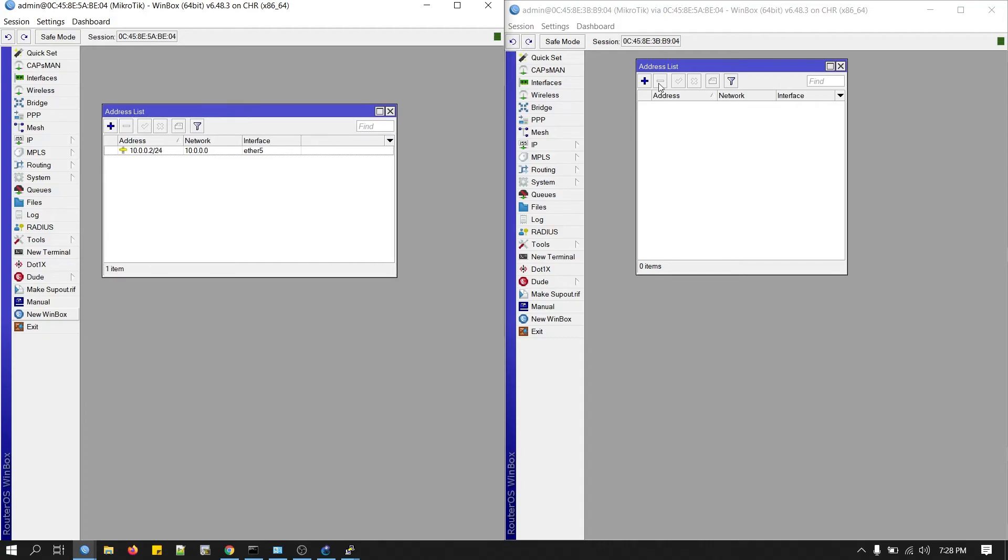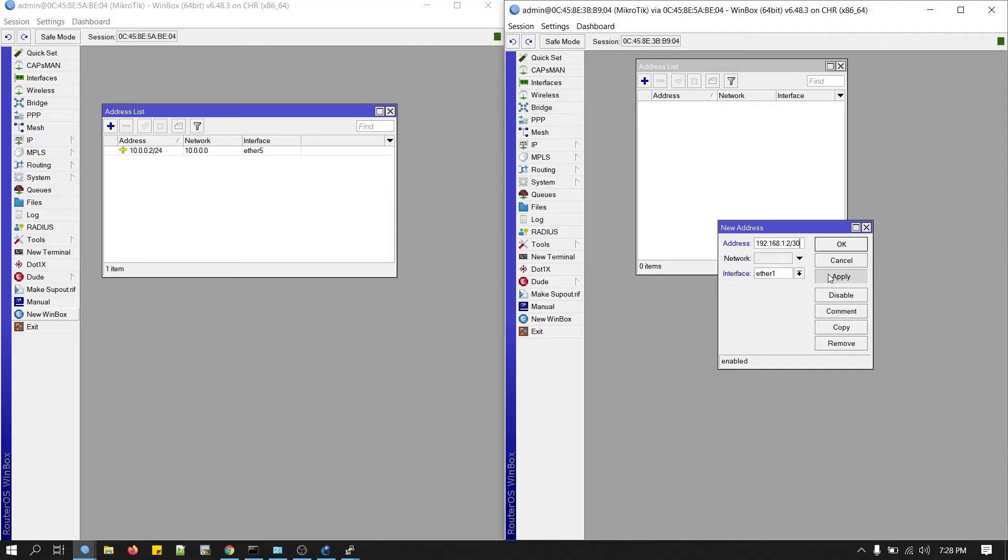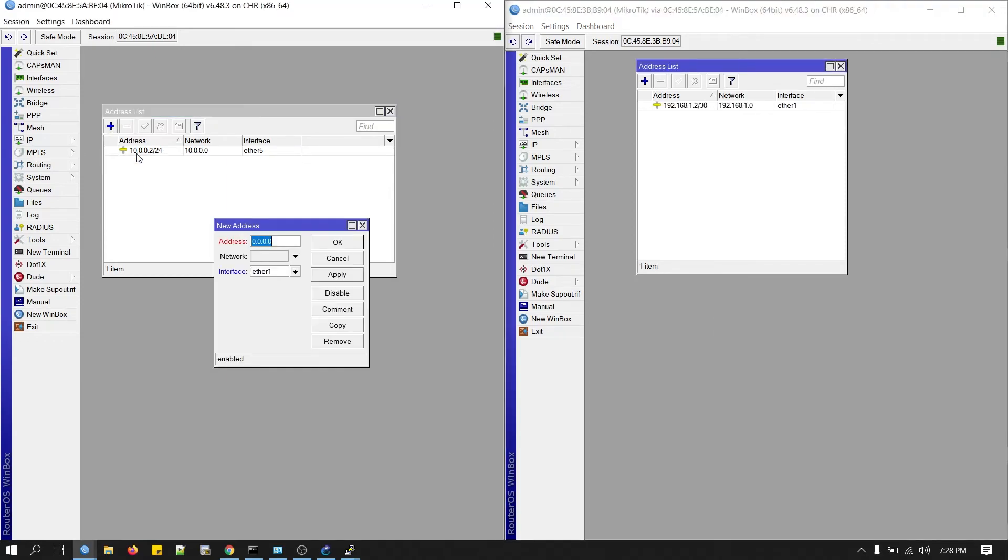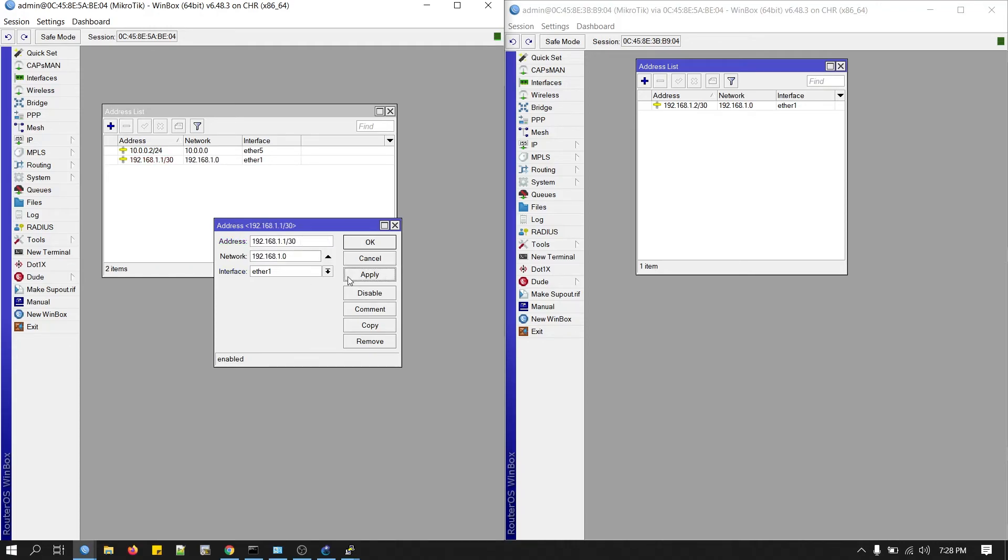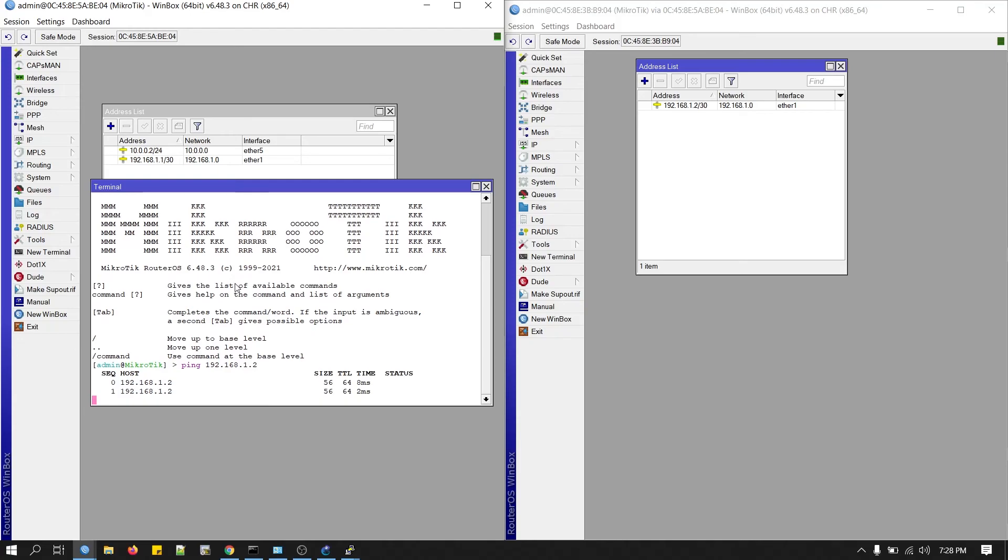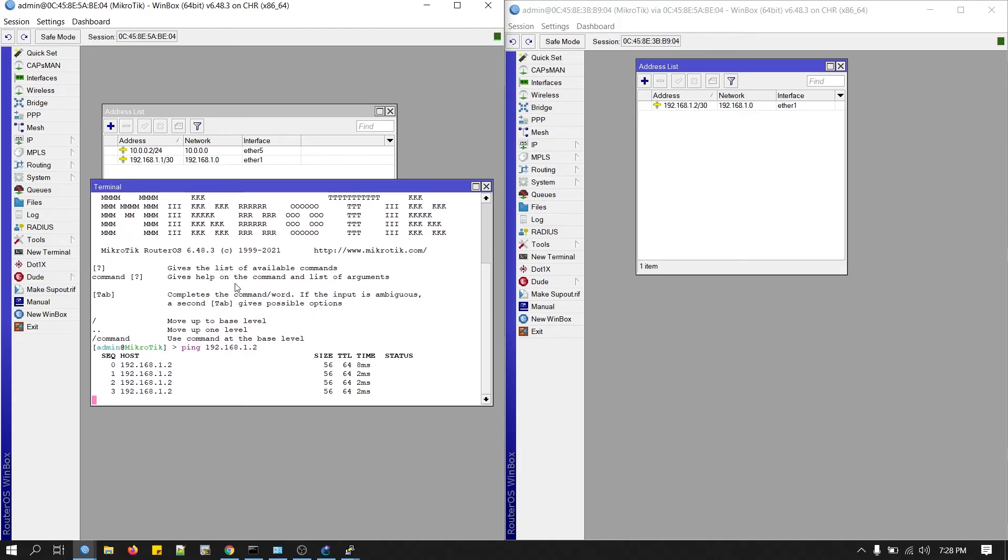Now we can put an IP address. One IP address on ether1. I'm pinging the second router. I can get the ping response from the second router. That's how we create a lab for MikroTik router on GNS3 and can access your router via Winbox.